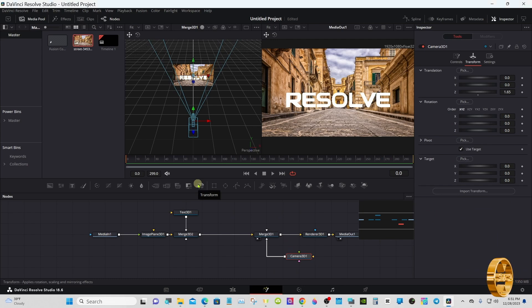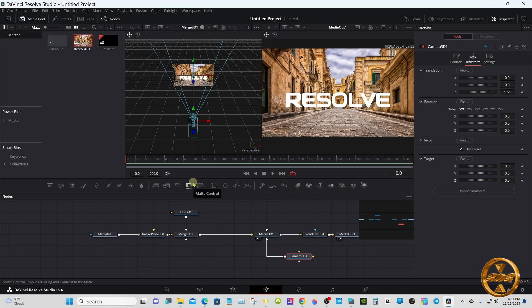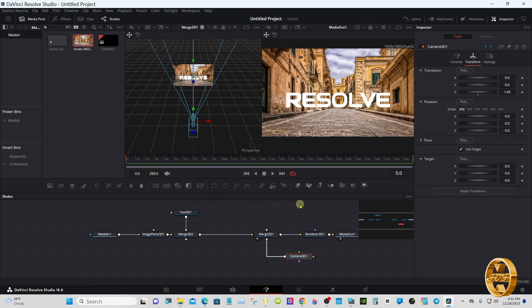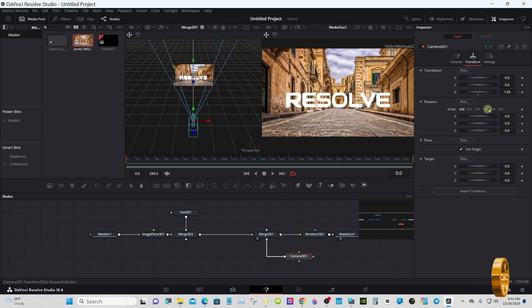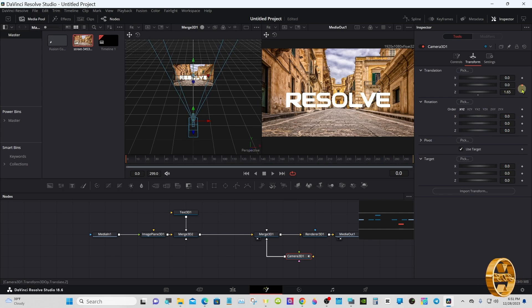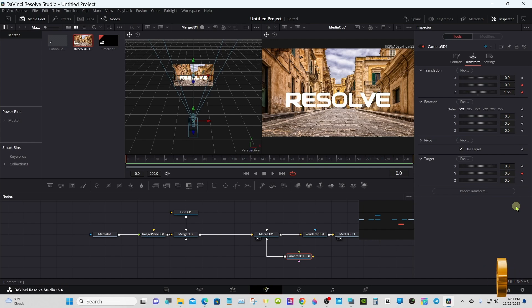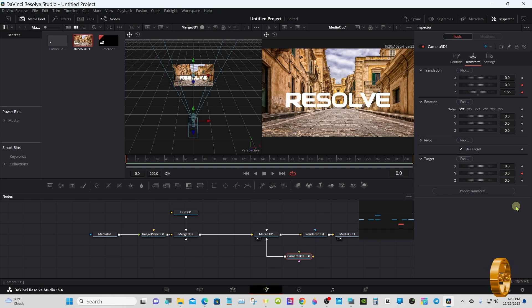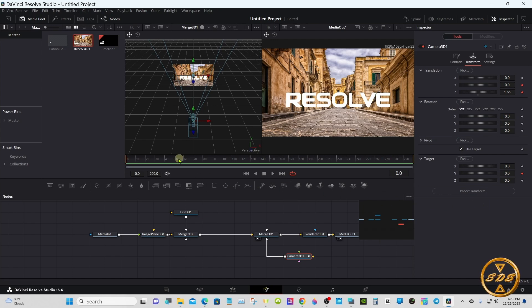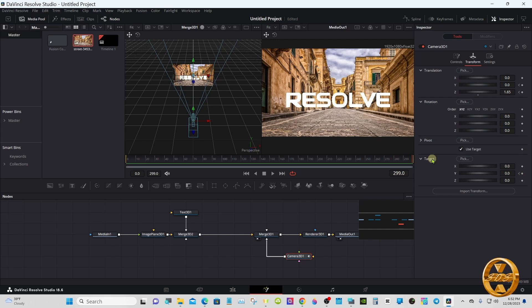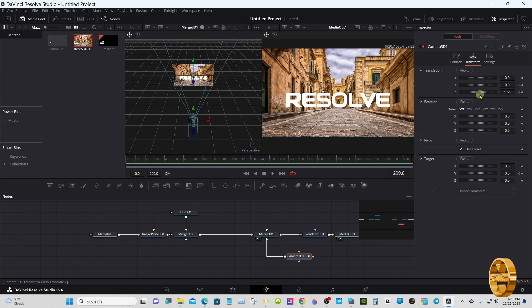Let's go ahead and animate the camera first. Make sure your playhead is at frame zero. Select the camera node, set a keyframe on the Y and the Z axis like I did in translation and on target the Y axis. Bring the playhead all the way to the end. Translation Z axis, we'll start moving it forward.